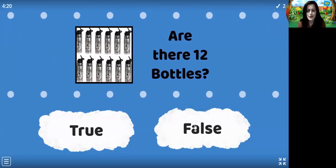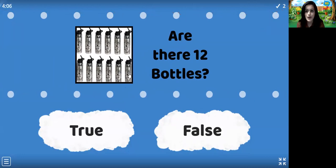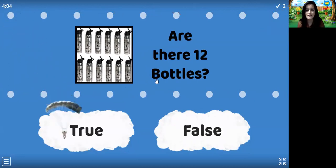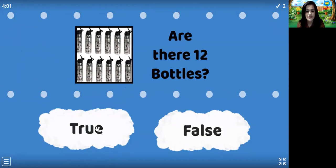Are there 12 bottles? Let's check, children. 1, 2, 3, 4, 5, 6, 7, 8, 9, 10, 11, 12. Yes! There are 12 bottles. So we are going to click on true.